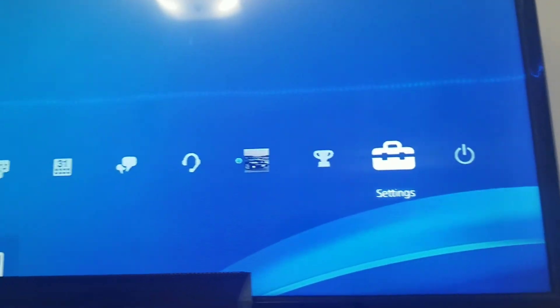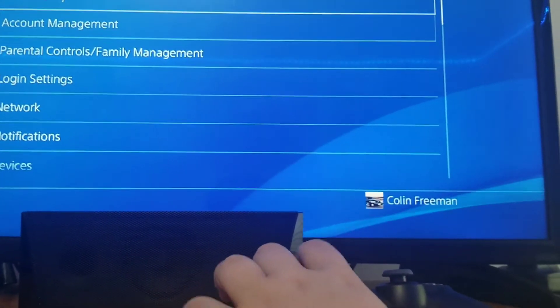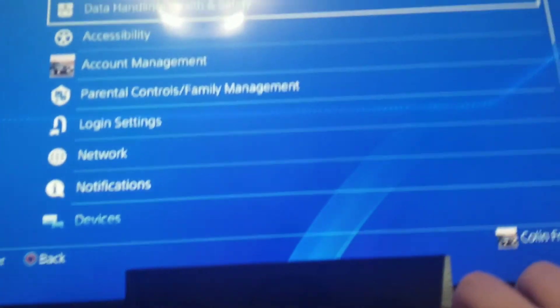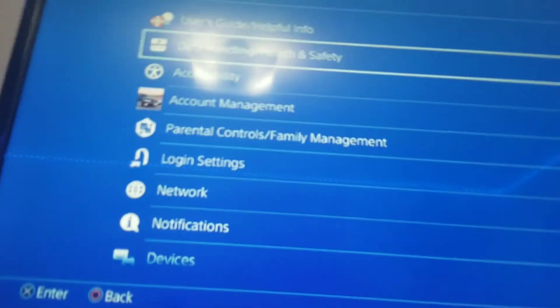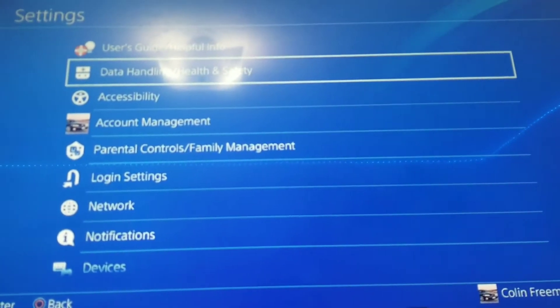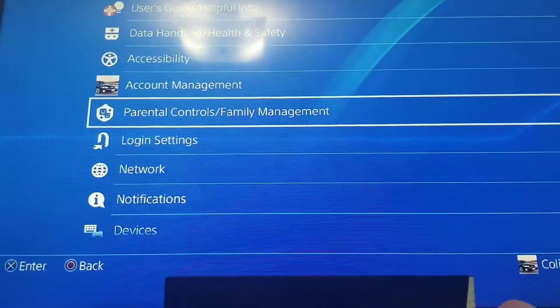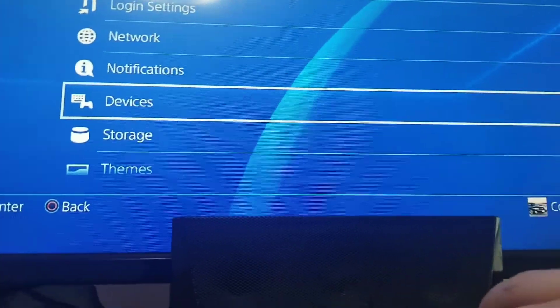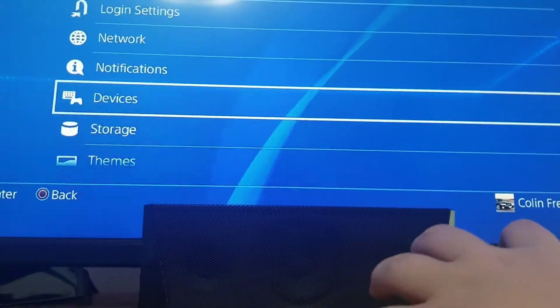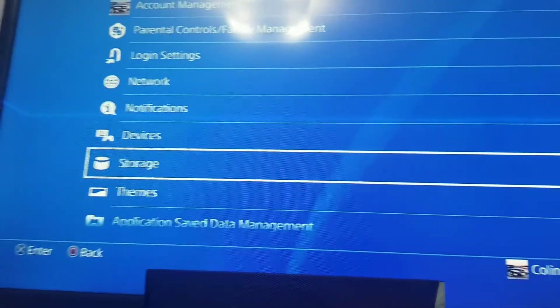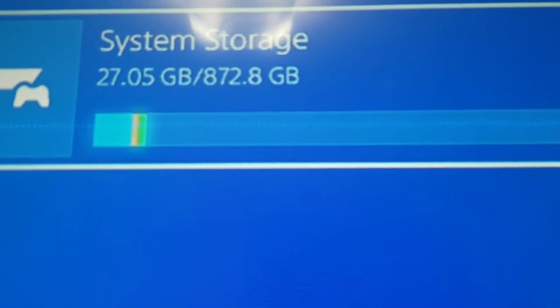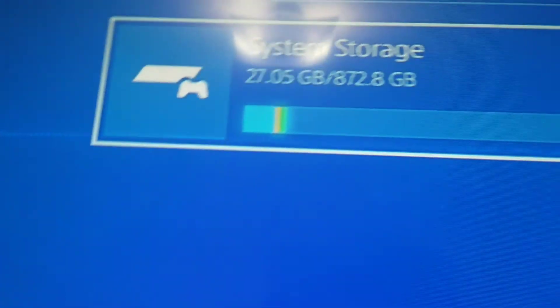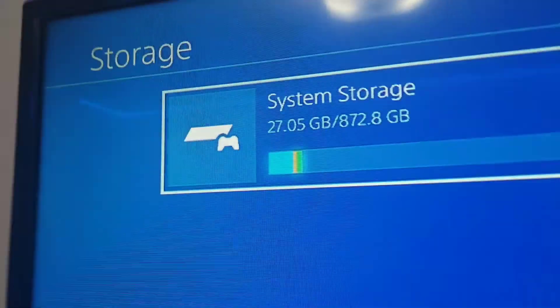Now let's go in the system settings. We're not going to go in the Wi-Fi for good reasons. So you got your user guide. You got data management, health and safety, accessibility, account management, parental controls, login settings, network notifications, devices like controllers or any other Bluetooth device. Storage. So it says this has actually 872 gigabytes because the system takes up some of the space.